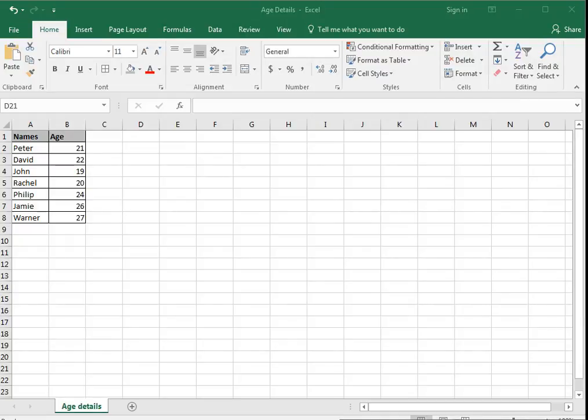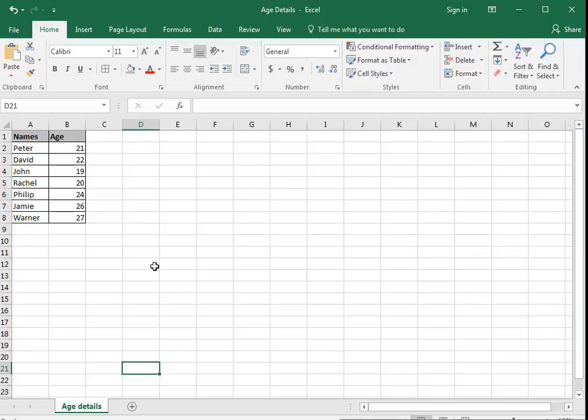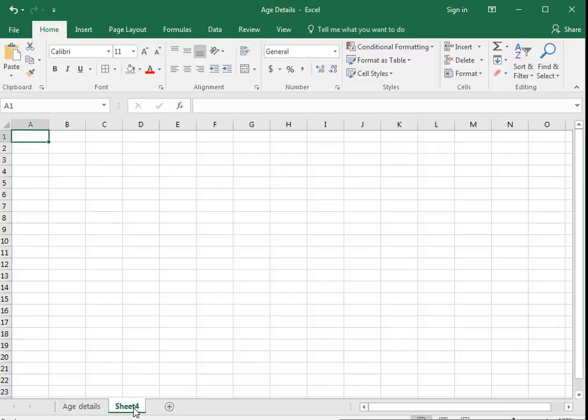Now I need to add one more sheet in this file, so all I need to do is just press this plus button. I have added a sheet.